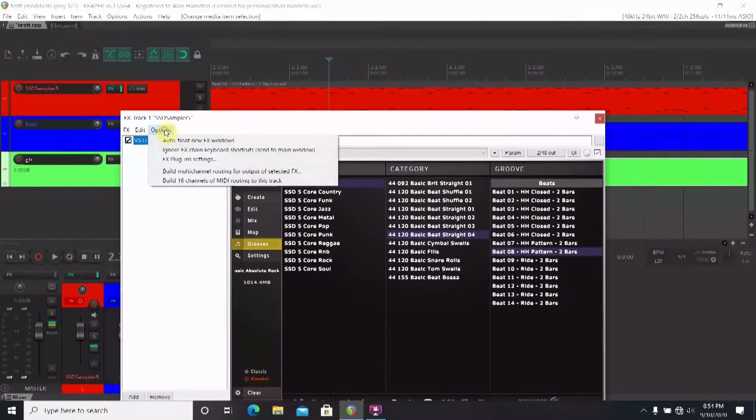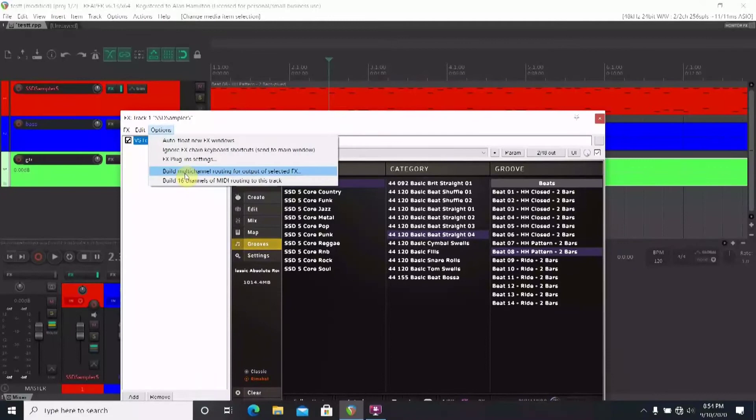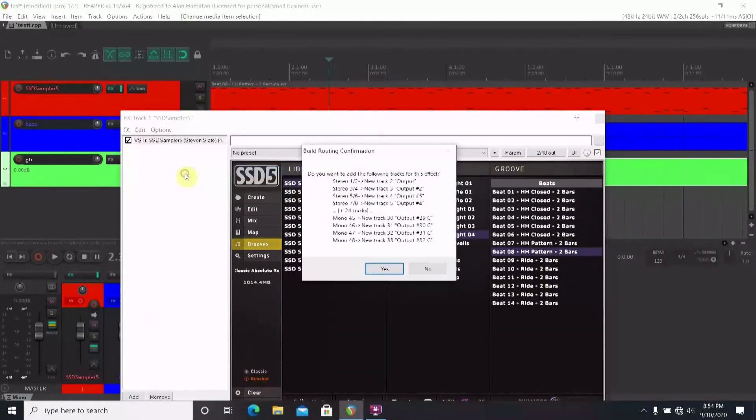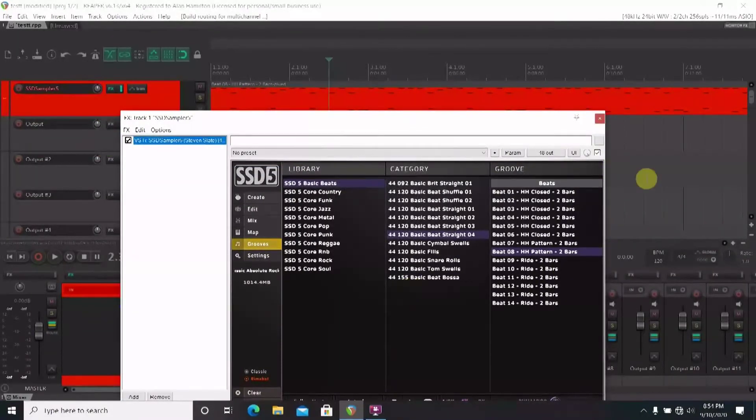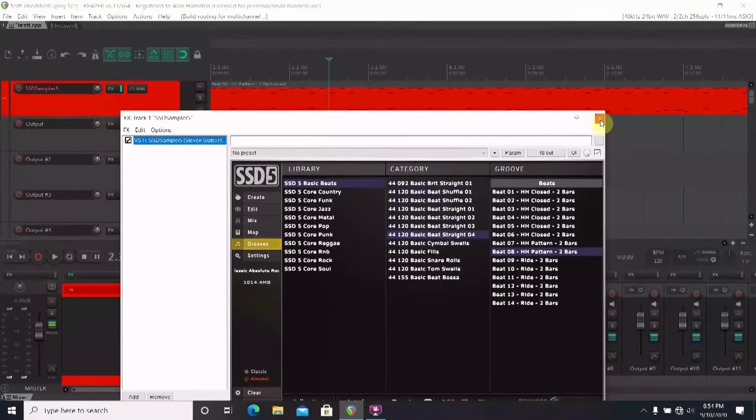Mouse over to options at the top of the window. Here you will see an option for build multi-channel routing. You'll want to select yes. It will then build the tracks for you.